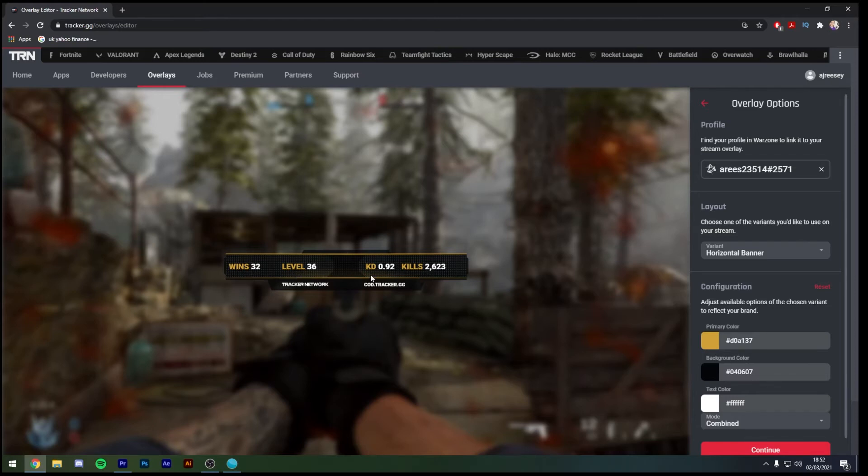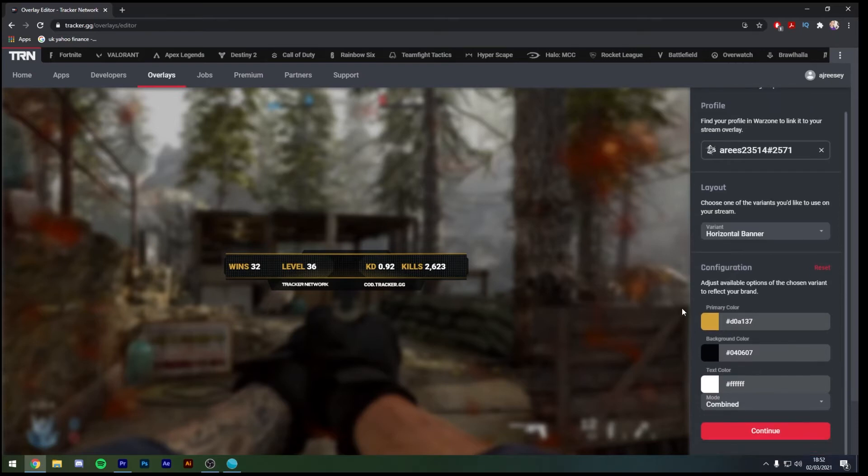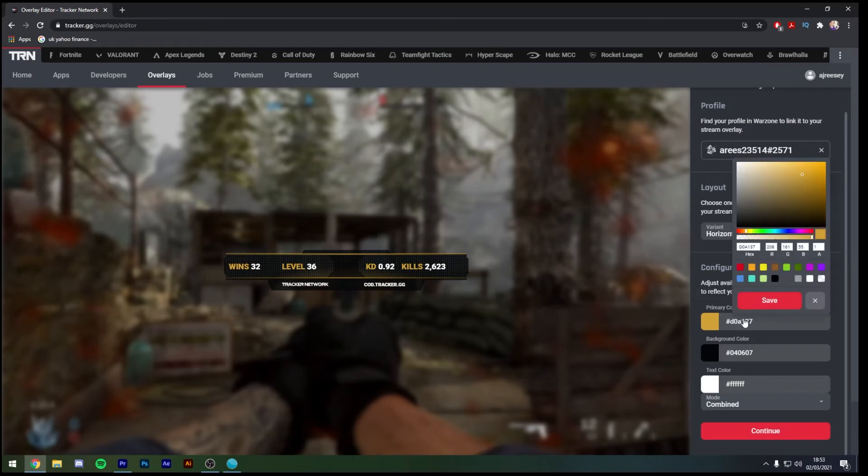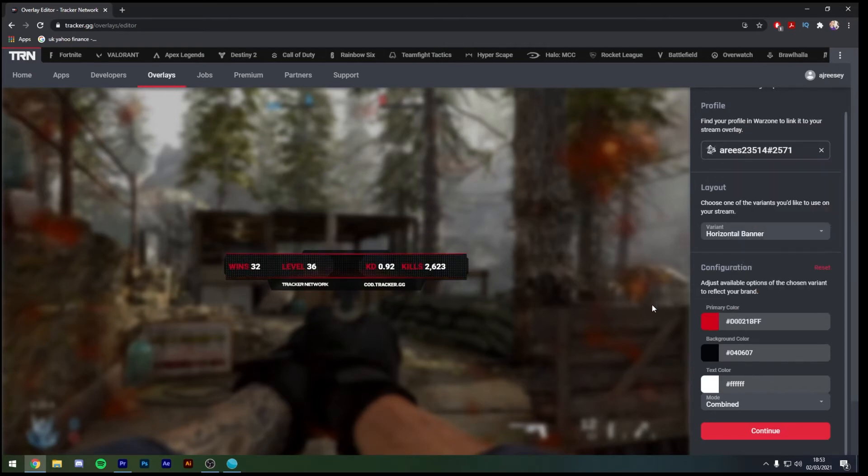As you can see here down on the right hand side we've got our configuration tab and we can choose which color we would like to have to go with our stream. Now as I predominantly use red and black for the majority of my overlays on my stream I'm going to change this to red and click save. You can have a variety of colors depending on how you've decided to theme your stream.